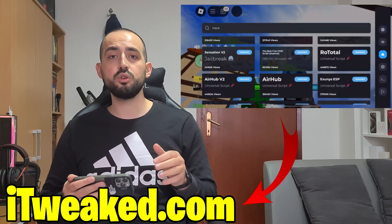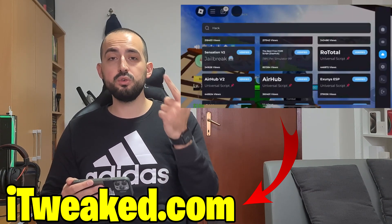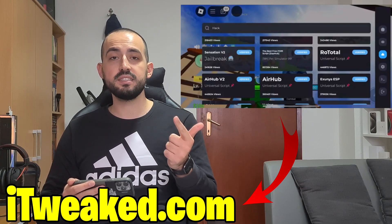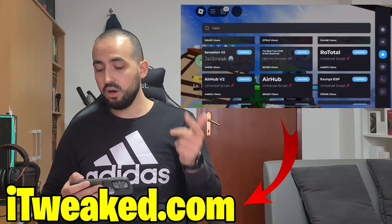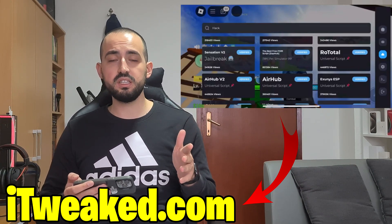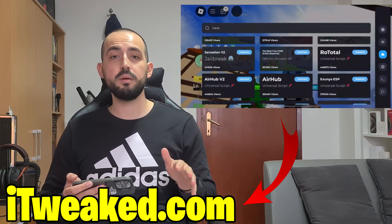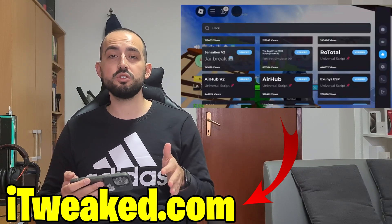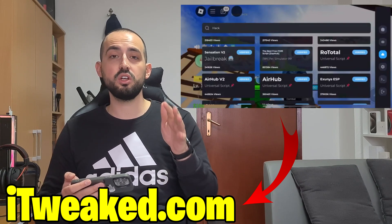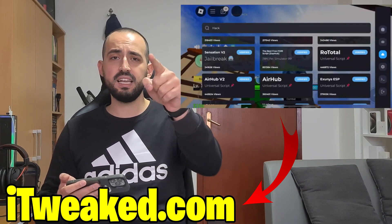So today I will show you how to prepare your device, where you can get Delta Executor and how you can install it. So watch this video till the end, don't forget to leave a like and subscribe and smash the notification bell button so you will not miss future updates — and let's get started right now.